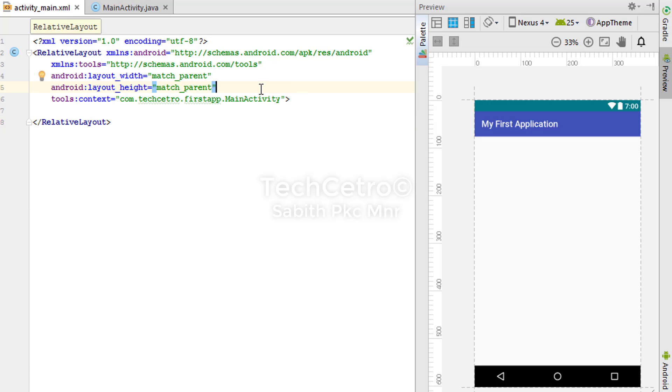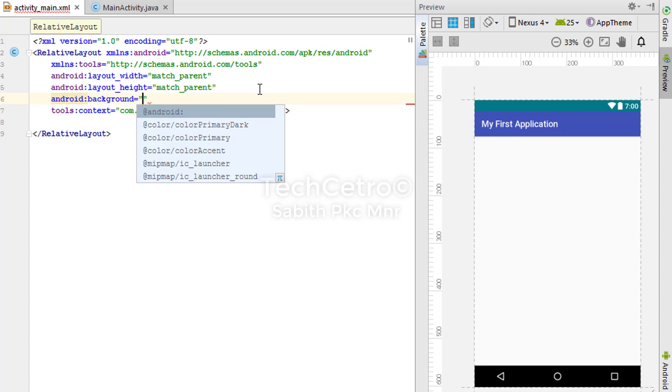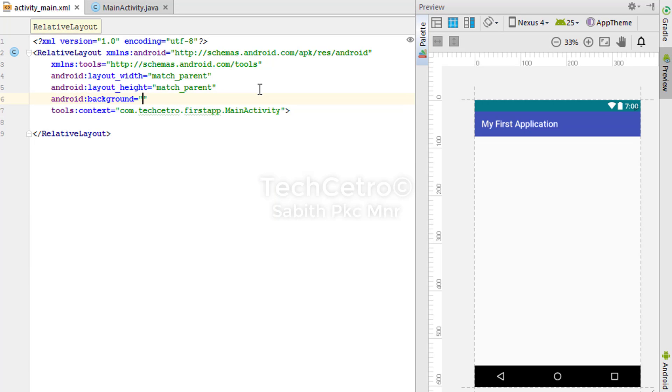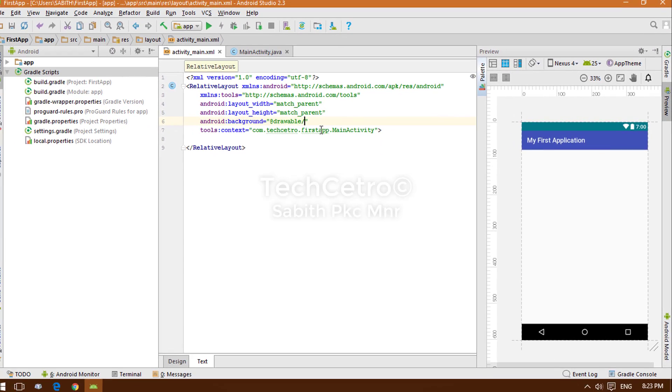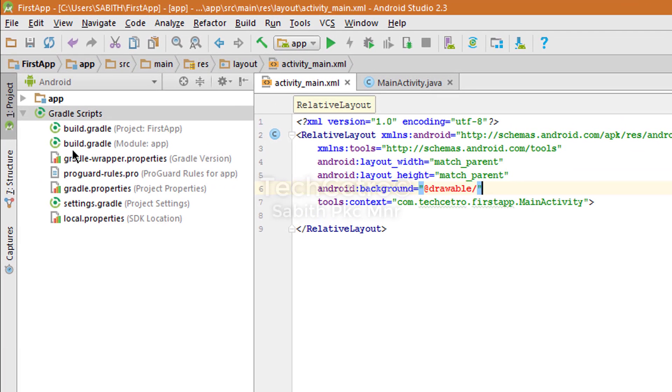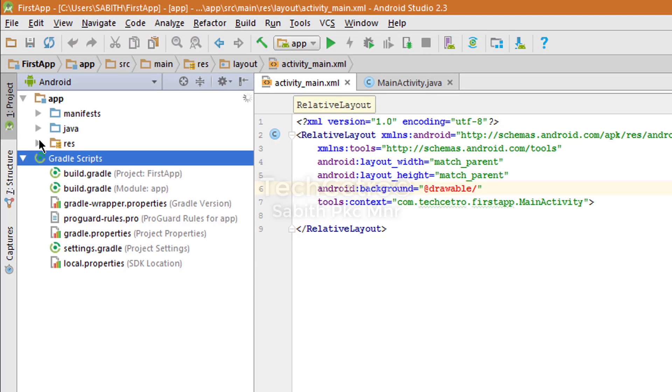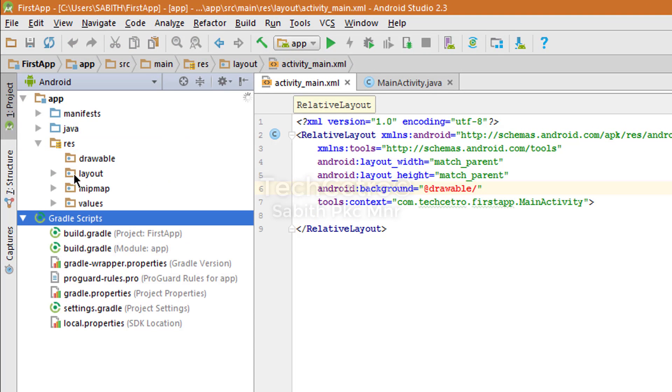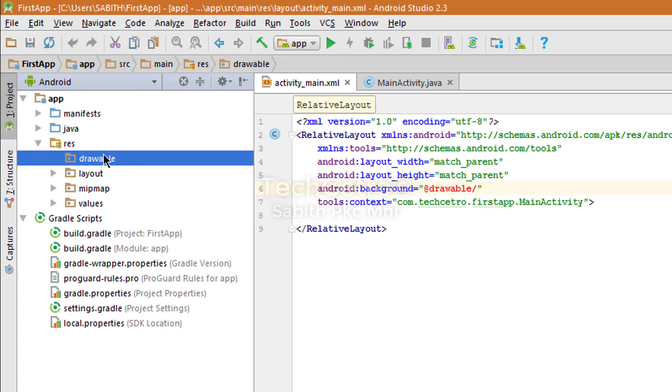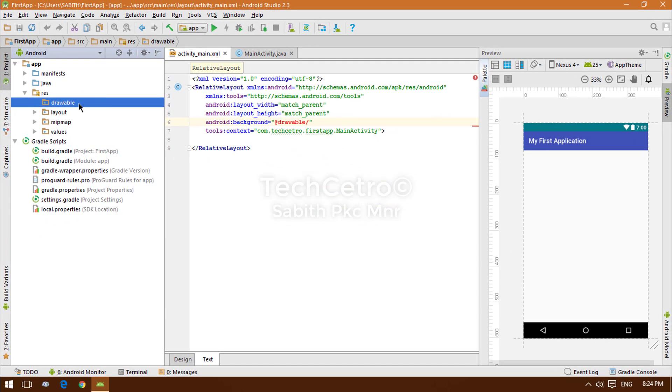In order to add a background, you have to type android:background, and inside that we have to add a drawable. So @drawable/ which includes images from the drawable folder. Let's go to app resources, then drawable. Here is the drawable and it has no files.